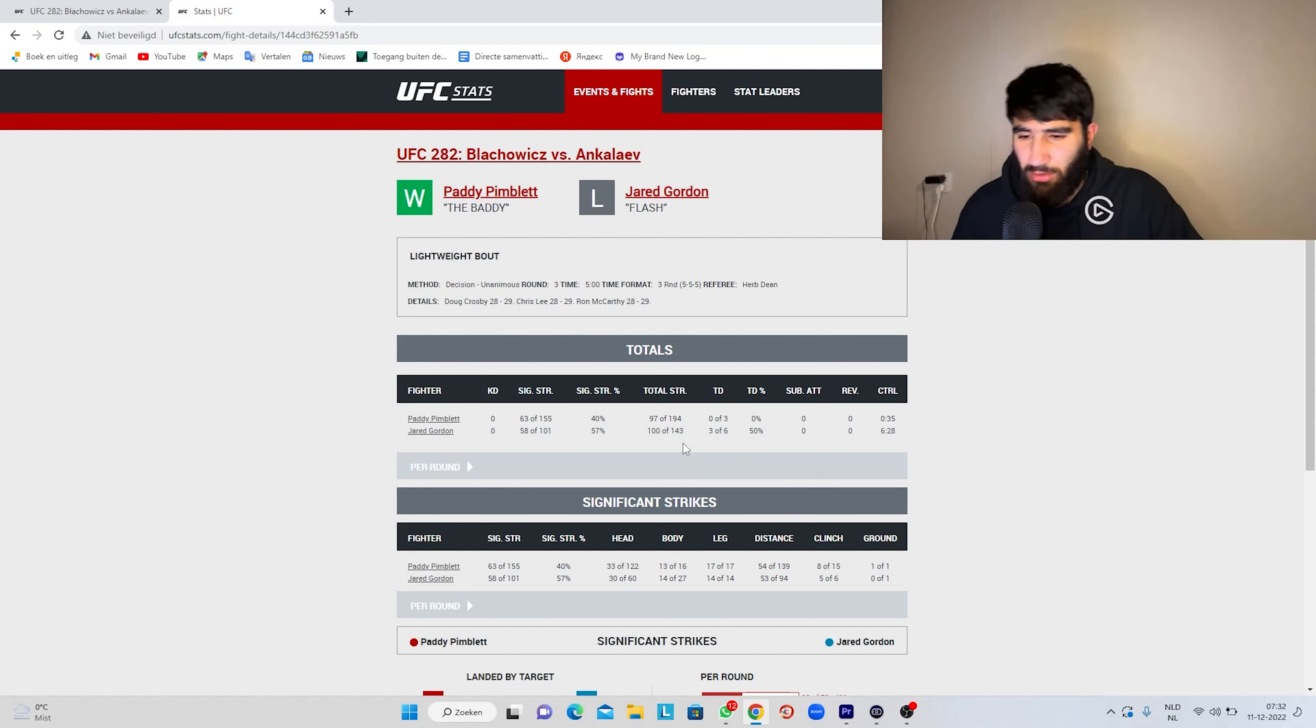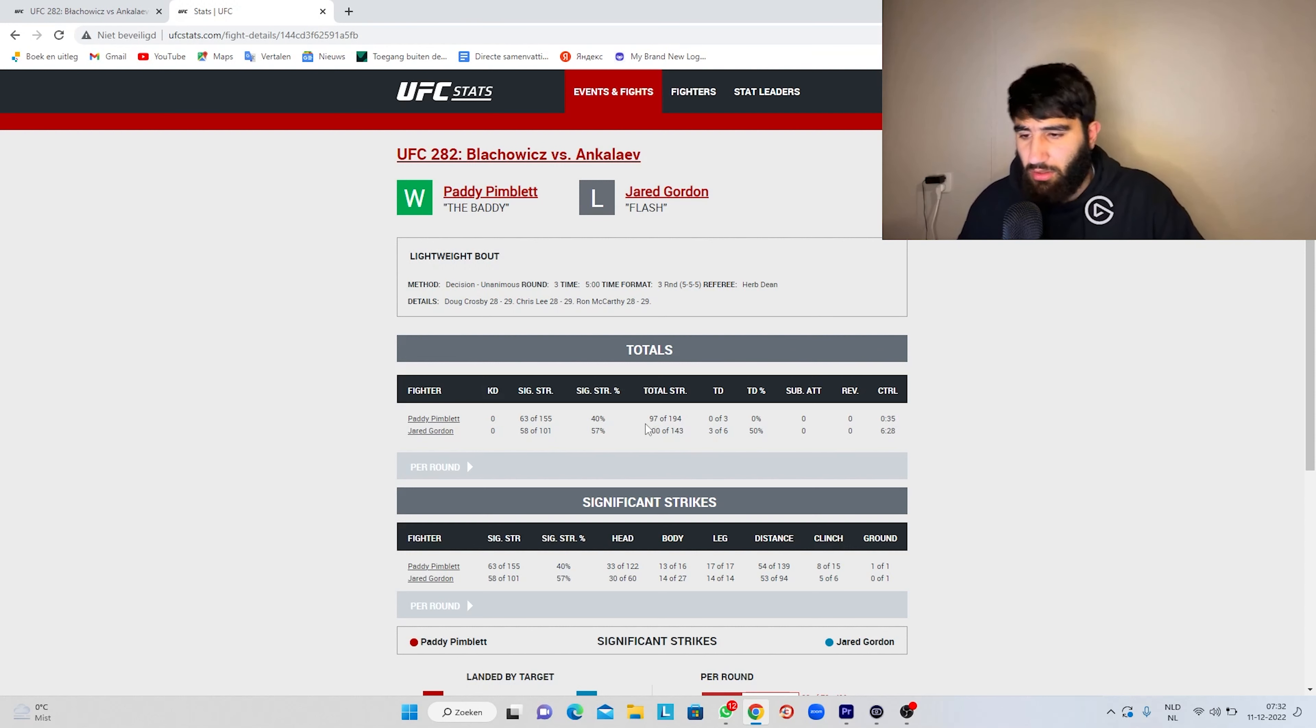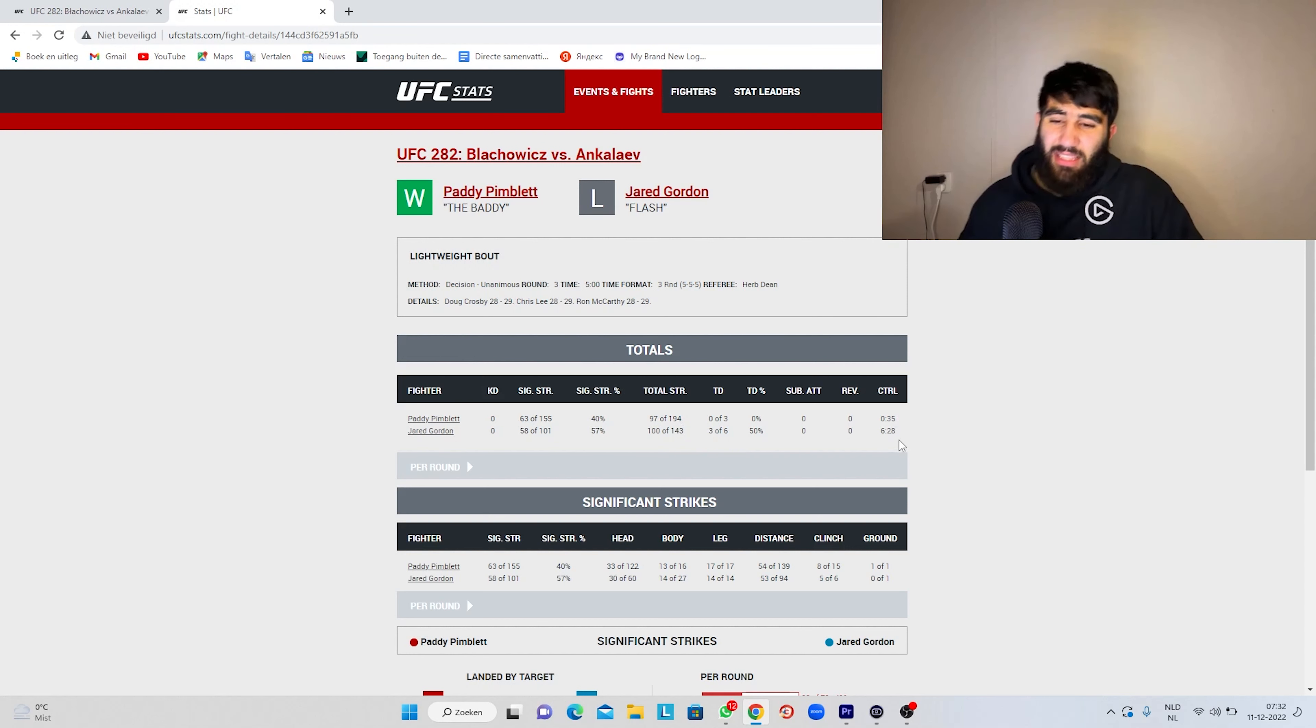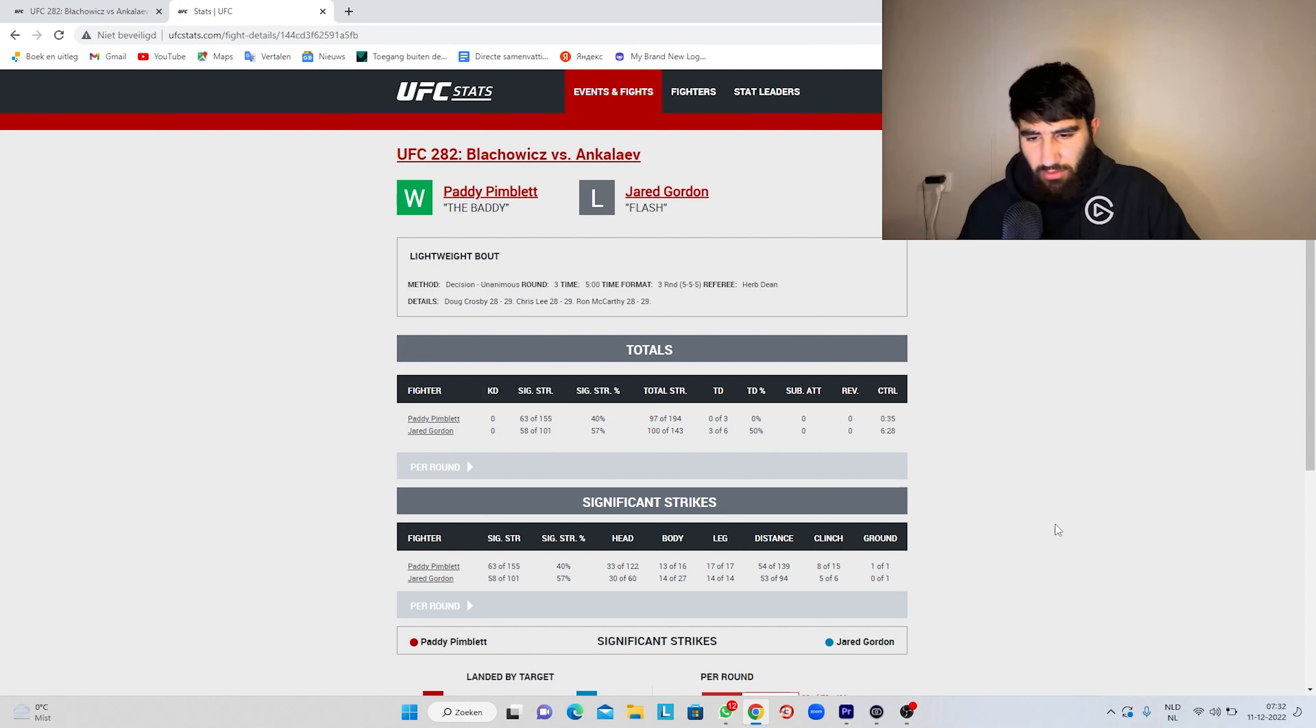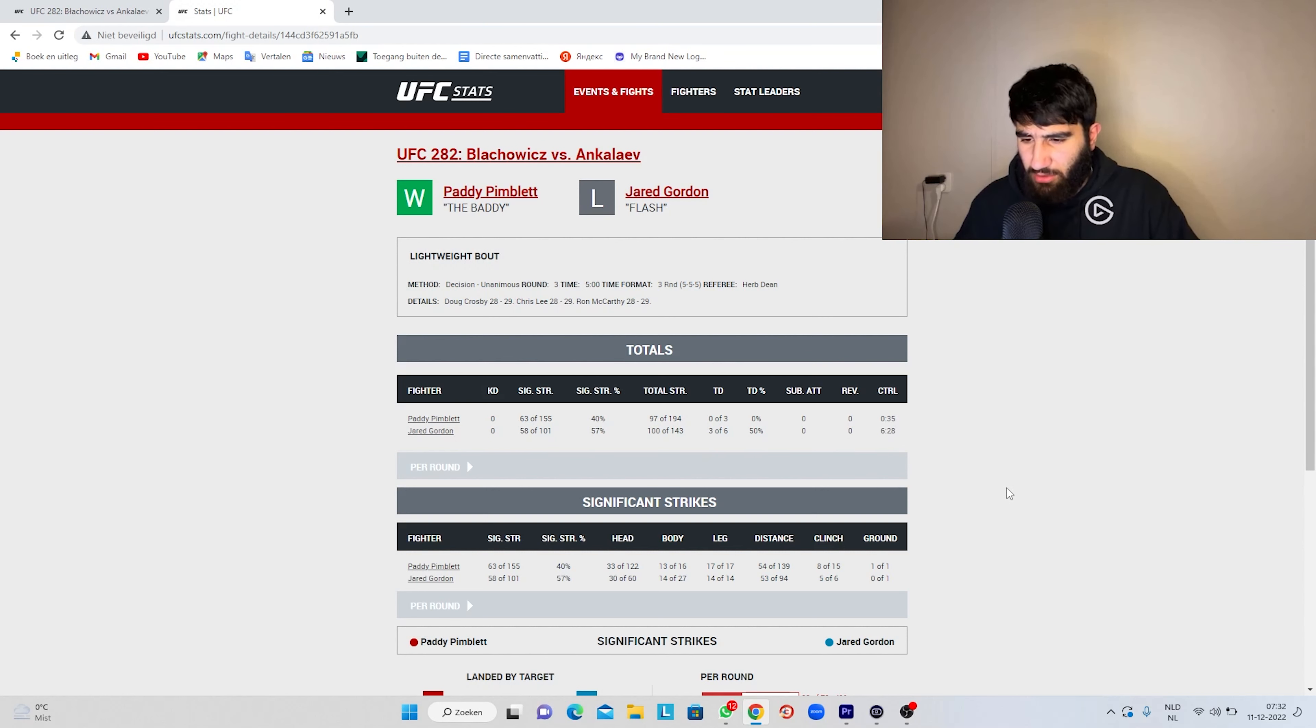When we look at the total strikes, you can say, oh, it's close. Paddy was more active. But you have to look at the fight. Six minutes of control time versus 35 seconds of control time. It's just different. Three takedowns.